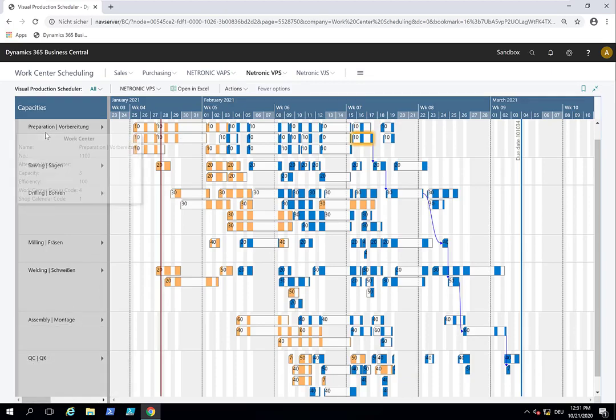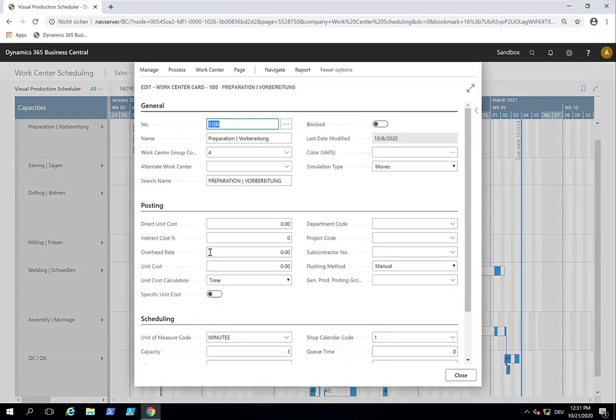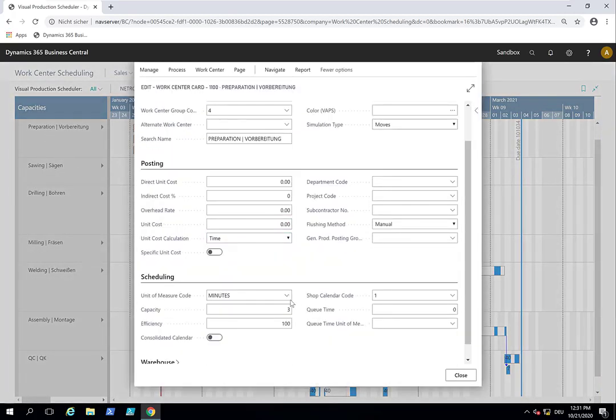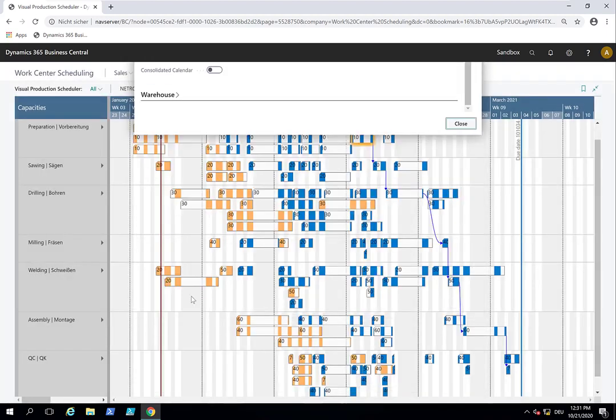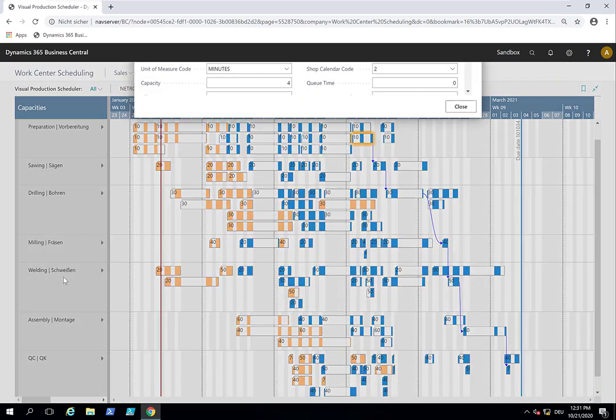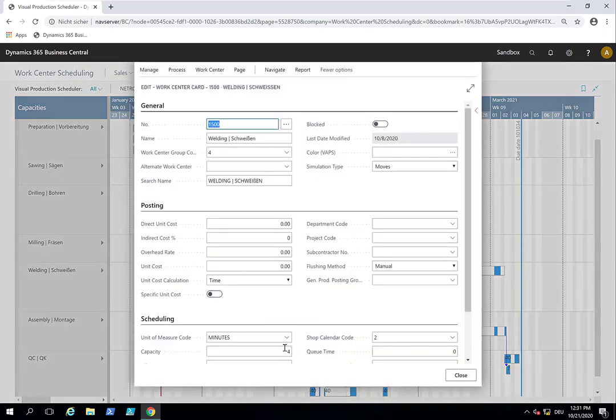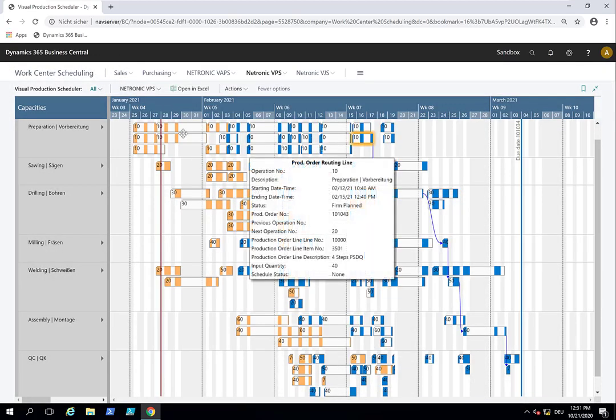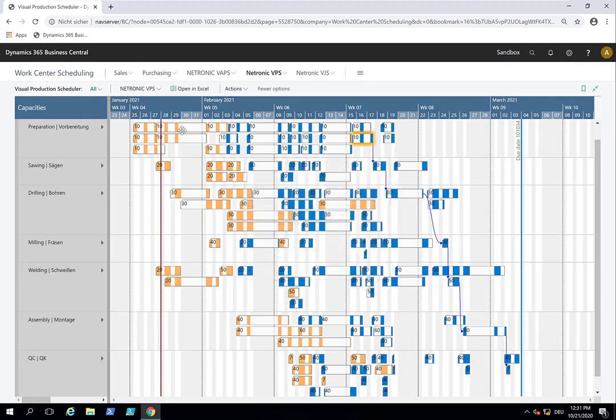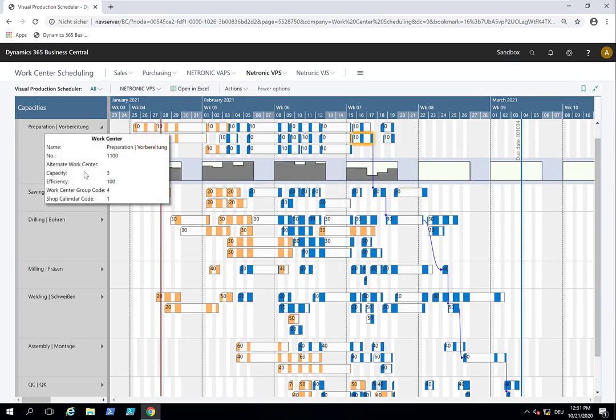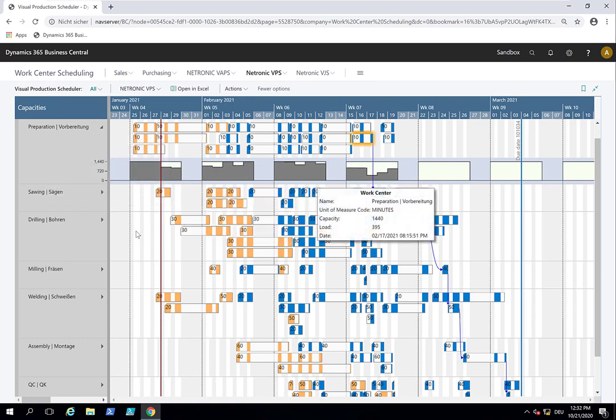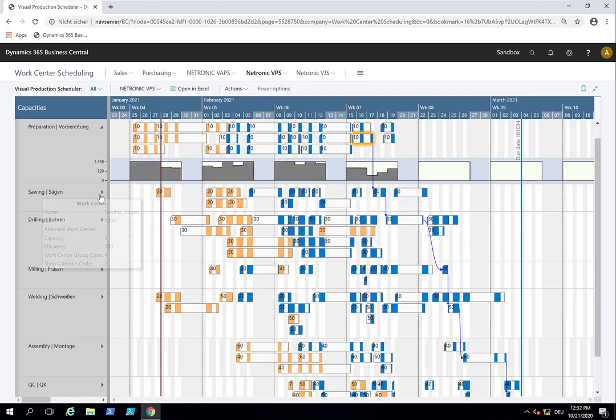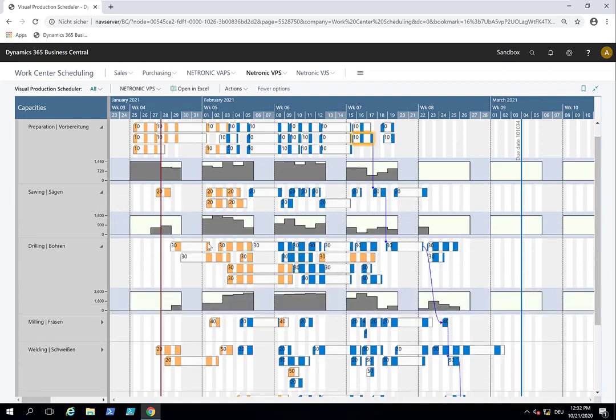So my prep work center for example has a capacity of 3 whereas for example welding has a capacity of 4. The capacity information, the capacity utilization, can be seen like how these stack up but also from what we call the histogram. So there's the capacity load chart and that shows me to which degree I'm utilizing the available capacity and we have this available for all work centers.